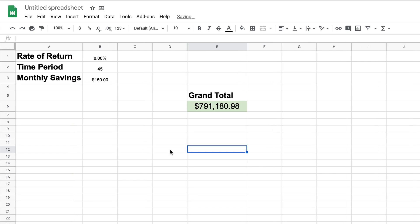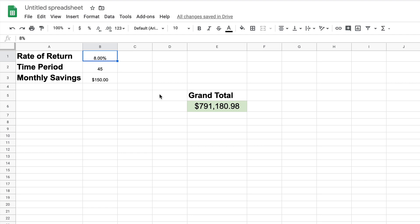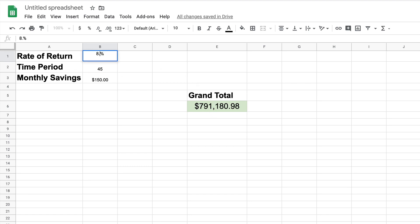The idea is that if we want to change our assumptions, rather than opening the formula we can just change the input cells. For example, what if we earned 8.5% — only half a percent more? It turns out that makes a pretty big difference. But there's a problem: what was that last number? I don't remember. Wouldn't it be nice if we could compare a couple of different scenarios?